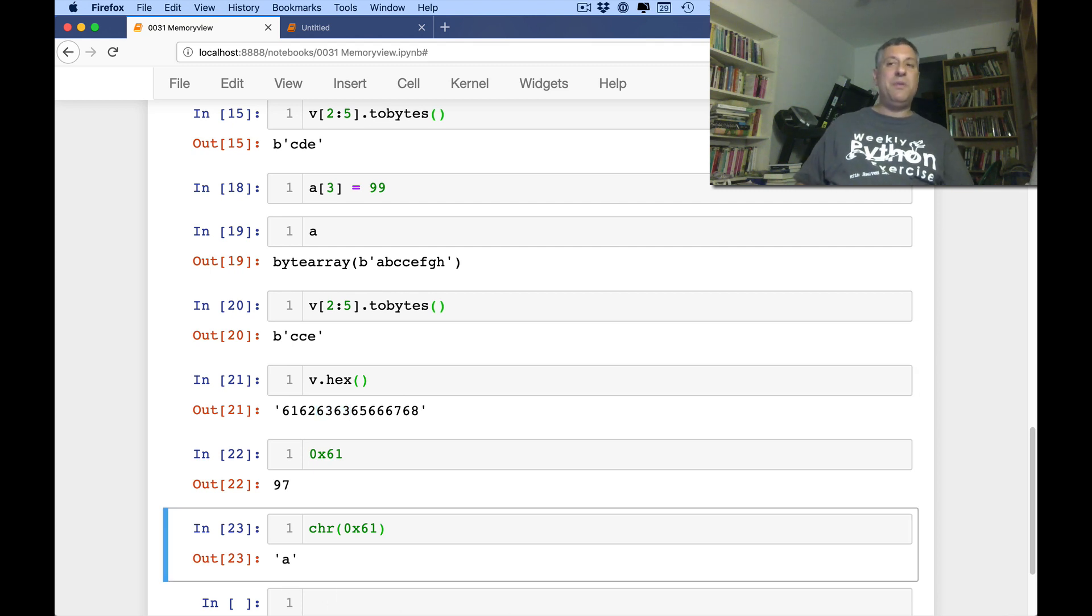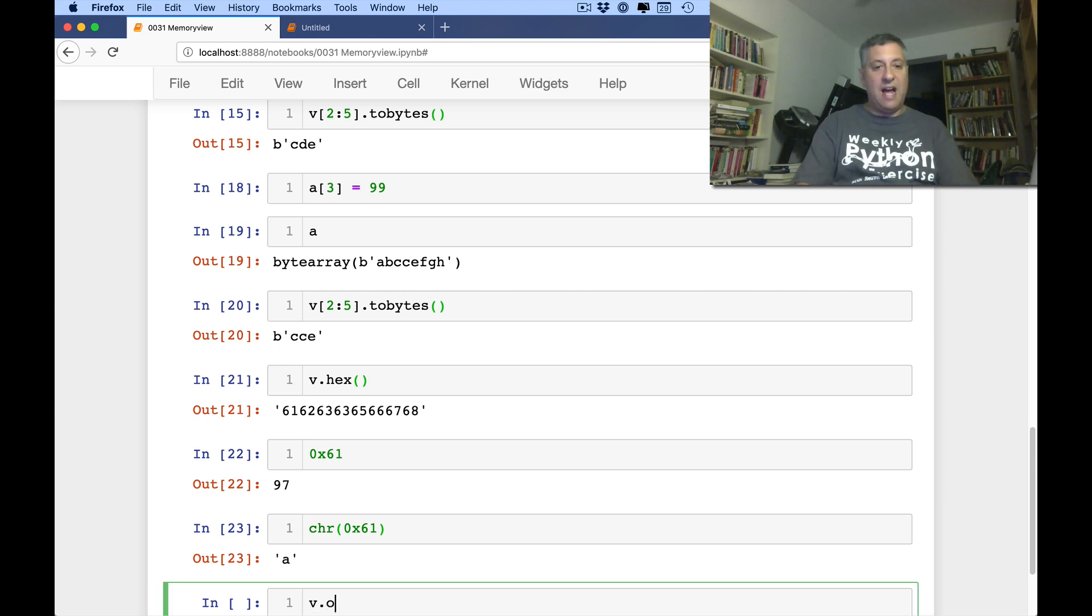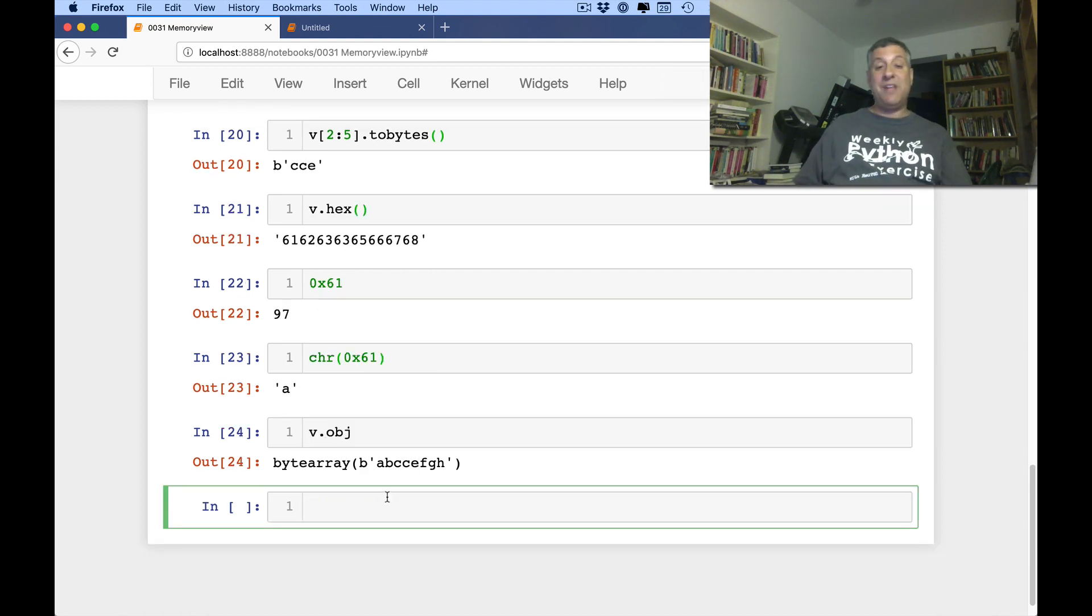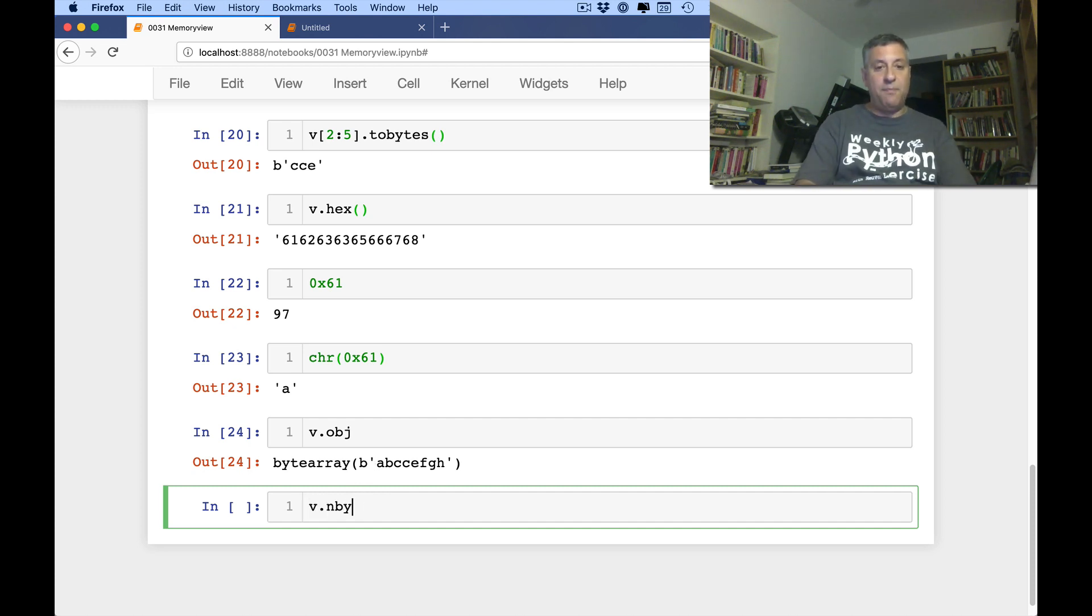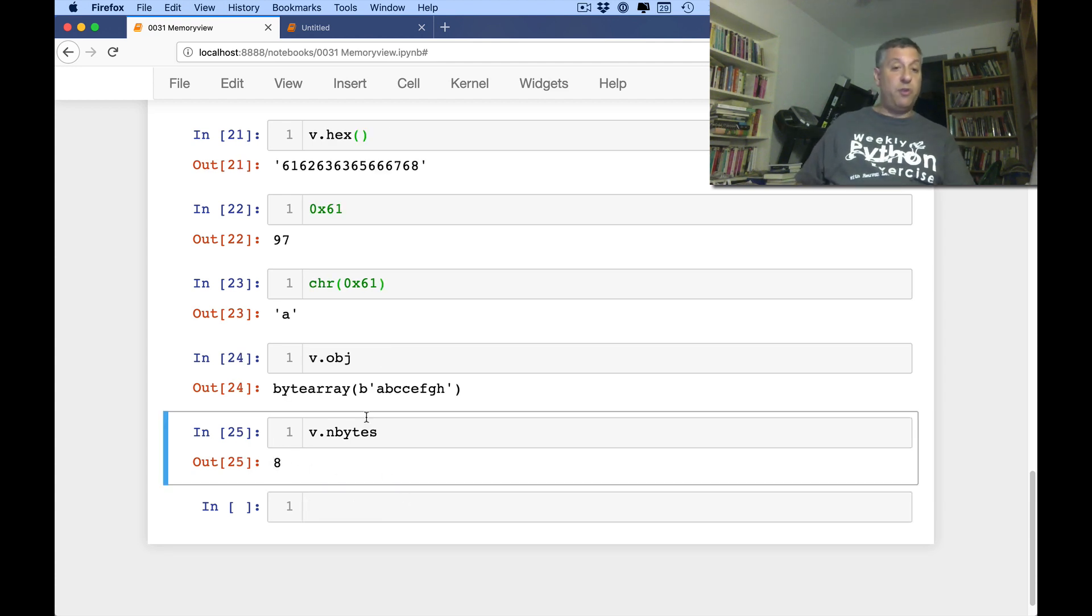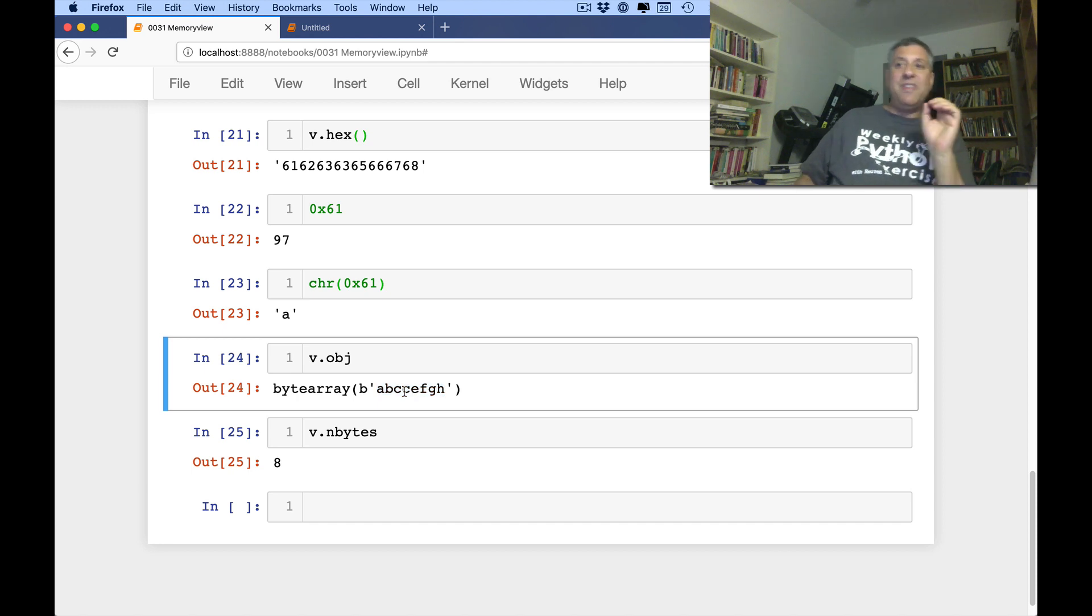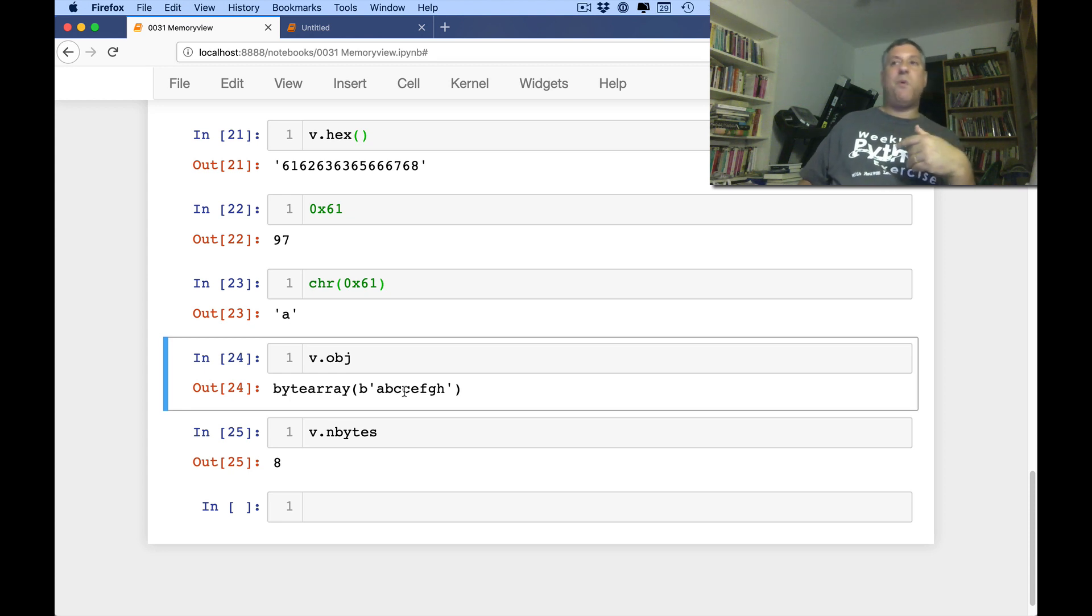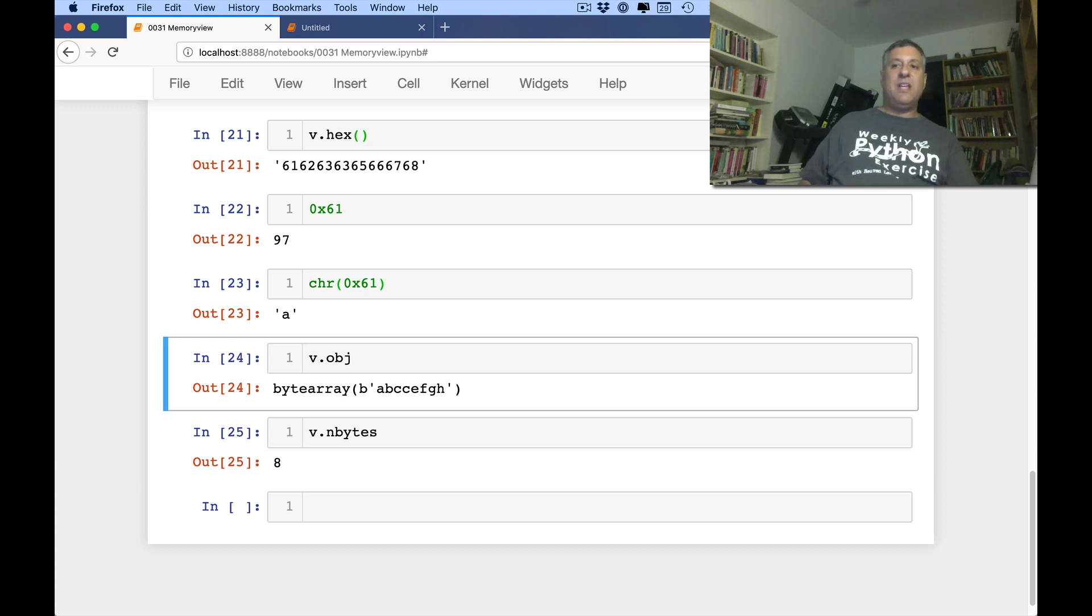What else can we do with it? Again, these are not going to be typically useful to you in a day-to-day situation. I can say, what's v.obj? What is the object that we're actually looking at? So here we see it's that byte array. I can say here, for example, v.nbytes. And it'll tell me how many bytes is this taking up. And you'll see that it's 8 bytes. Sure enough, this is 8 bytes long. So this is how much space the objects to which the memory view is pointing would take up.